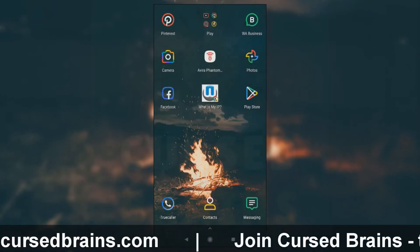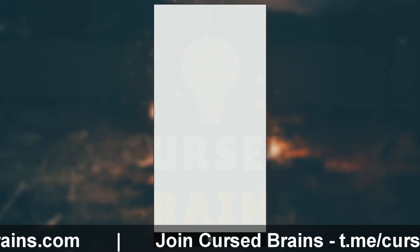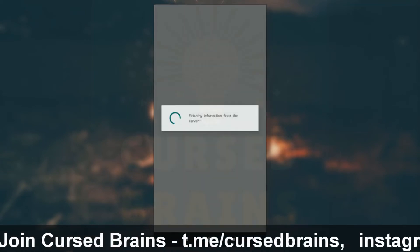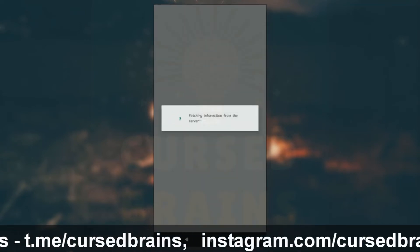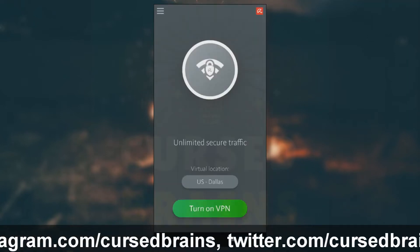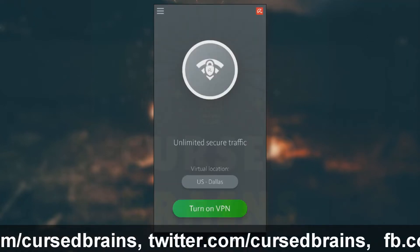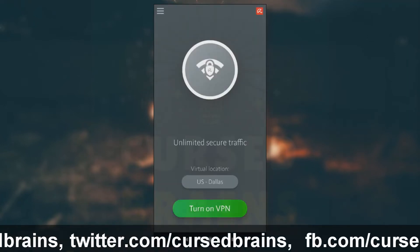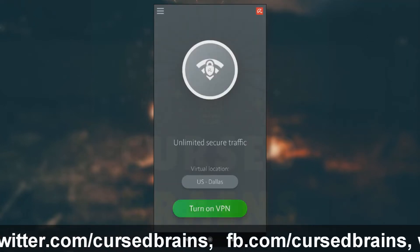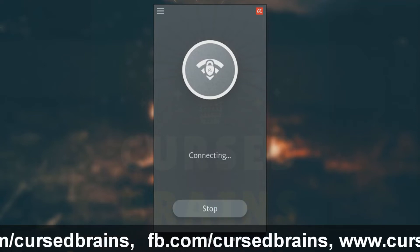Let's move to the tutorial on how to get the new user interface. Close the Facebook app and connect to a VPN. I would recommend Avira, Nord, or any VPN which provides a free trial with all locations unlocked. Once you are in the VPN, connect to any location in the USA.